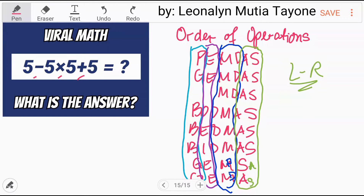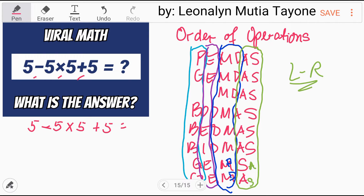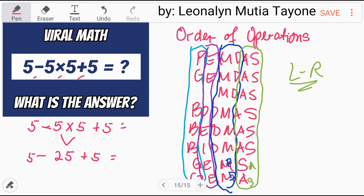Let's solve this first. 5 minus 5 times 5 plus 5. Obviously, we have to do multiplication first. So, 5 times 5 is 25. Copy the rest of the operations: 5 minus 25 plus 5.